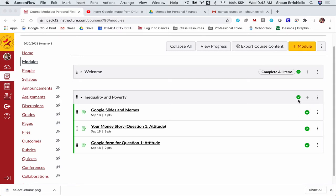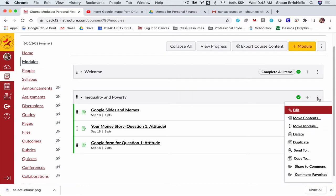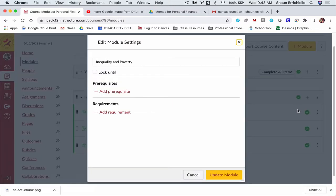And the way you do that in a module is to click the hamburger button or the more options button, then click edit. There's a lot of options in here.